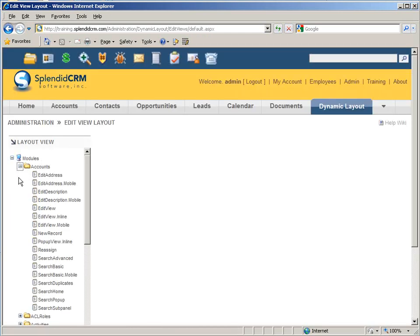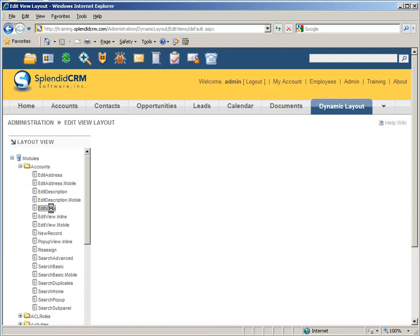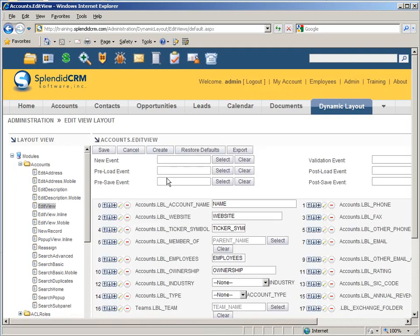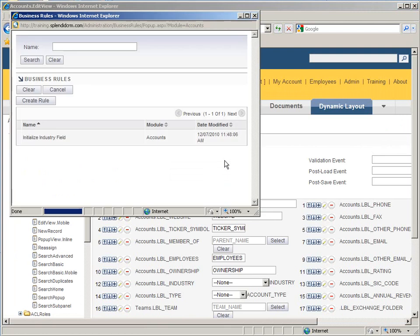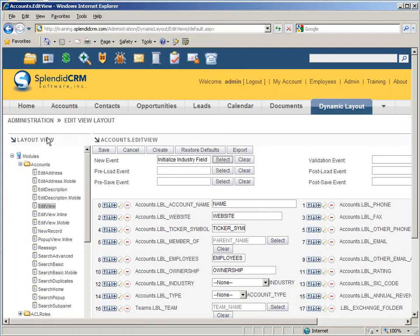So we're going to select the edit view. This is our edit view for accounts. And so for when you're creating a new record, we are going to initialize the industry field. Save that away.